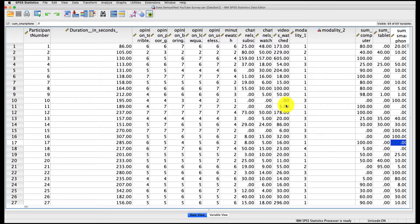Skewness and kurtosis are two useful measures that give us a sense of the shape of the distribution of data. There are a few places in SPSS that you can find these variables, but I'm going to show you the one that I use most often.